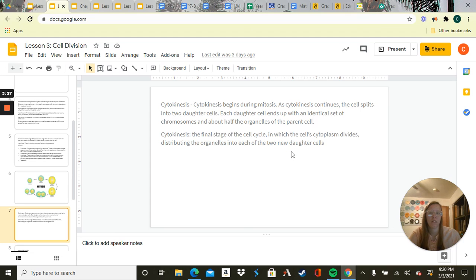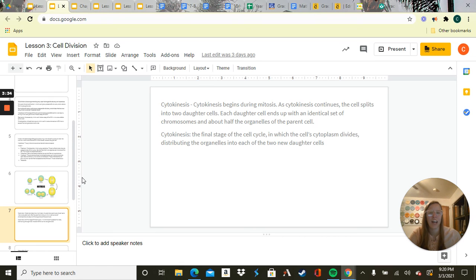My computer appears to have frozen on me, so I apologize — you'll have to go review the vocab on your own. Your assignment is to complete the Edmodo questions for lesson three. Please let me know if you have any questions, and have a wonderful Thursday.